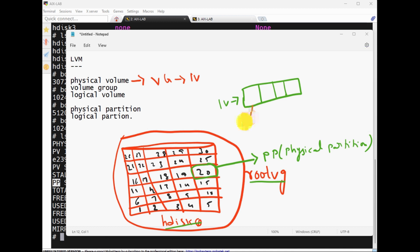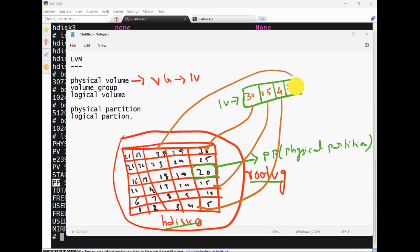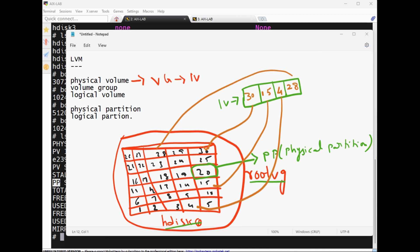For example, one LV is assigned 30 PPs, another is assigned 15, another 4, another 28. We don't know exactly where the data is being stored. PP size and LP size are both the same, because we are assigning one entire PP to one LP. LP means logical partition.